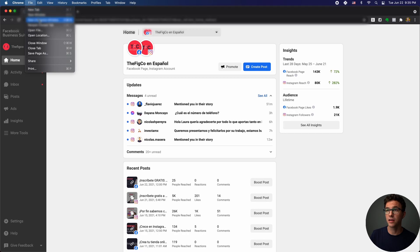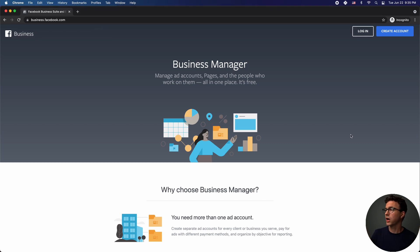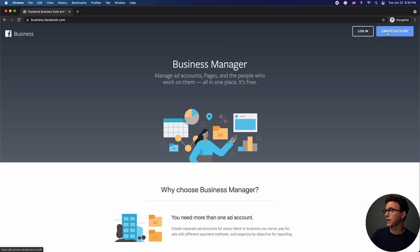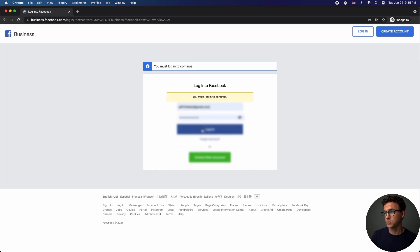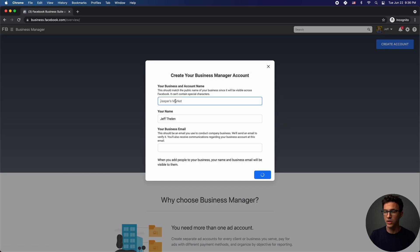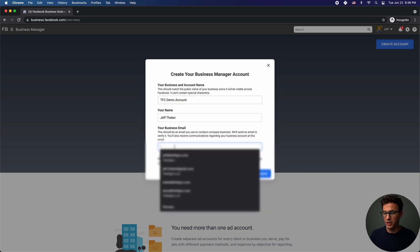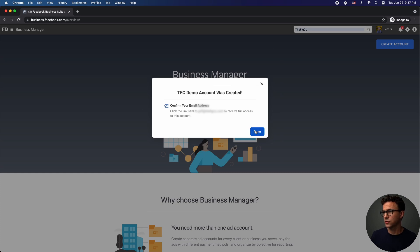Let's open this up in an incognito window so we can start from scratch. When you get to business.facebook.com, you're probably already logged into Facebook. You would just click on 'Create Account.' If I click on 'Create Account' right now it wants me to log in to Facebook, but once you're logged in you can then create an account. So I'll enter 'TFC' for the Figco demo, my name, and my email, then submit. The Figco demo account was created.